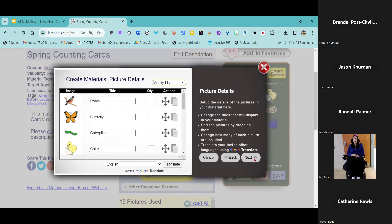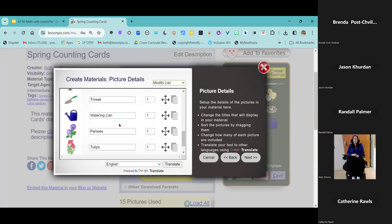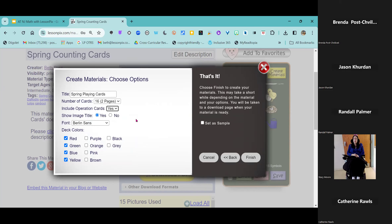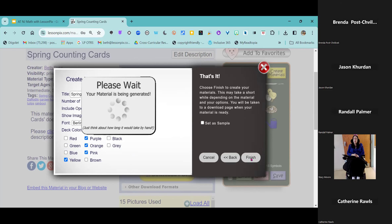I'm going to go ahead and click next. I've got those same images in my tray and notice how it held them — I changed 'bird' to 'Robin' and it held that. We're going to call this our 'Spring Playing Cards.' The number of cards — let's do 16. Do I want the operation cards? Let's say yes, so we can work on higher-level math as well as just number sense and basic understanding. What colors do I want? I'm going to go for some more spring-kind-of colors. Let's go ahead and click finish.